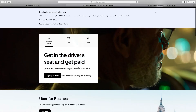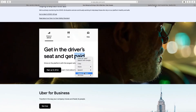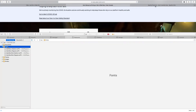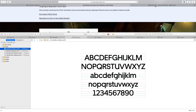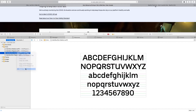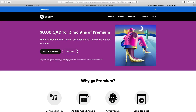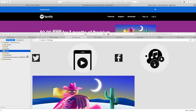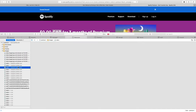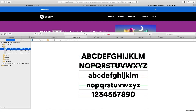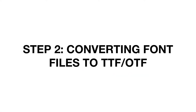Next, heading over to Uber — same thing again. I right-click, open Inspect Element, go to the Resources tab, go down to the Fonts folder. These three fonts look pretty nice so I'll save those. Now over to Spotify — right-click, Inspect Element, Resources tab. You can also download images from websites using the Images folder if you want. The Spotify font looks pretty nice so I'll download that as well.